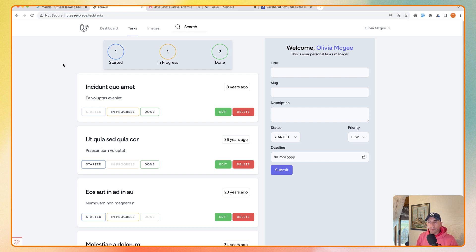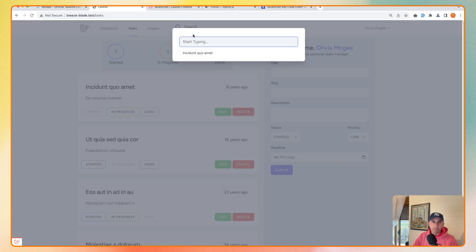That's it for this video, friends — how to add a modal and how to make a beautiful search here. Don't forget to subscribe to my channel, like the video, share with your friends, and see you in the next one. All the best, thank you very much.